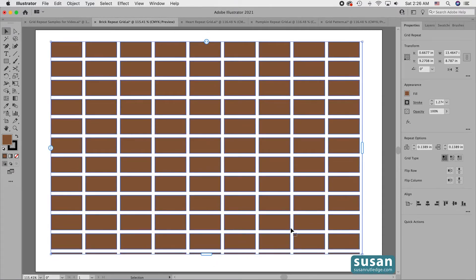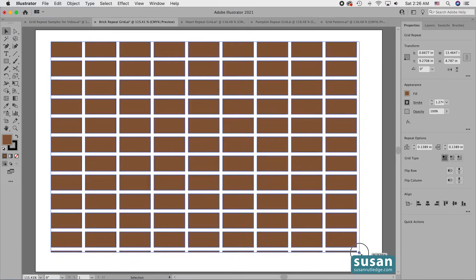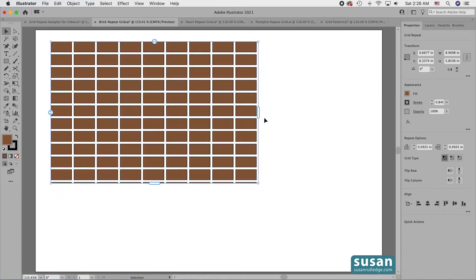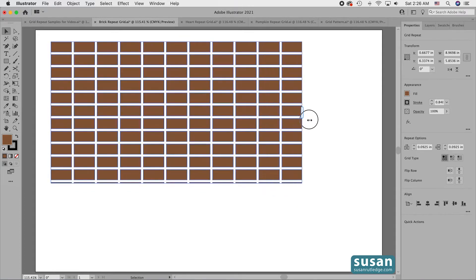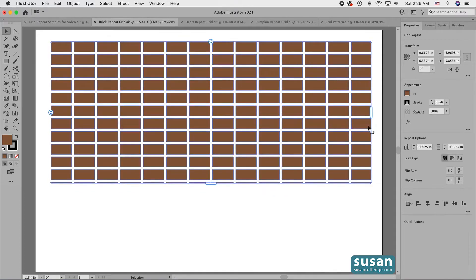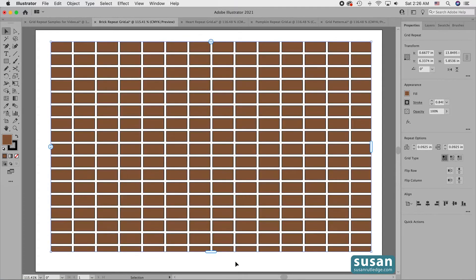If I need more objects in the grid than my artboard allows, I can either increase the size of the artboard, or I can scale down the size of the grid and then come over and add more columns and add more rows.